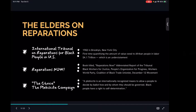Having an international tribunal where you're gathering people of African descent from all over the diaspora, from the continent, and having this gathering and this trial is very significant for us. Very notable is that it was the first time they were quantifying the amount of value owed to African people in labor alone — which was $4.1 trillion, which is a gross understatement. Obviously with inflation and many other things to be taken into consideration, but it was a starting point. The reparations now movement is very strong with a lot of different organizations.